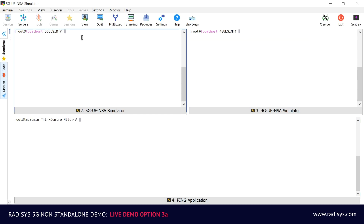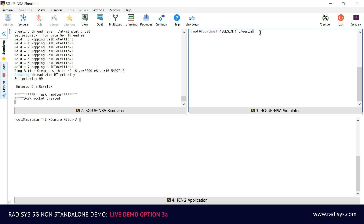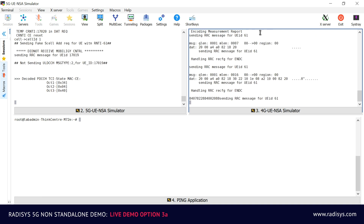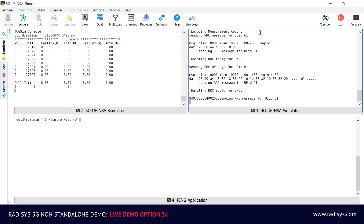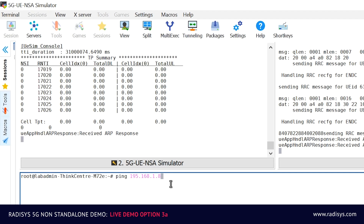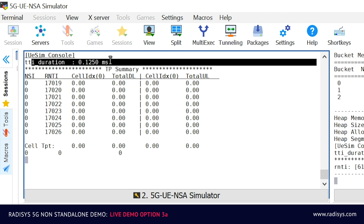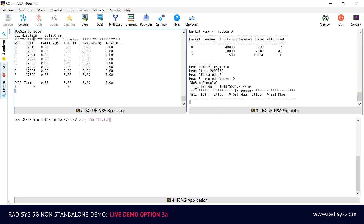Now let's trigger the 5G NSA UE simulator to register to the network. On the top left corner of the screen, we are activating the 5G functionality of the 5G NSA UE simulator, and on the top right corner of the screen, we are activating the 4G functionality. The message on the UE screen indicates that the UE is able to detect and successfully attach to the 5G cell. Now the UE is ready to access 5G NSA services.